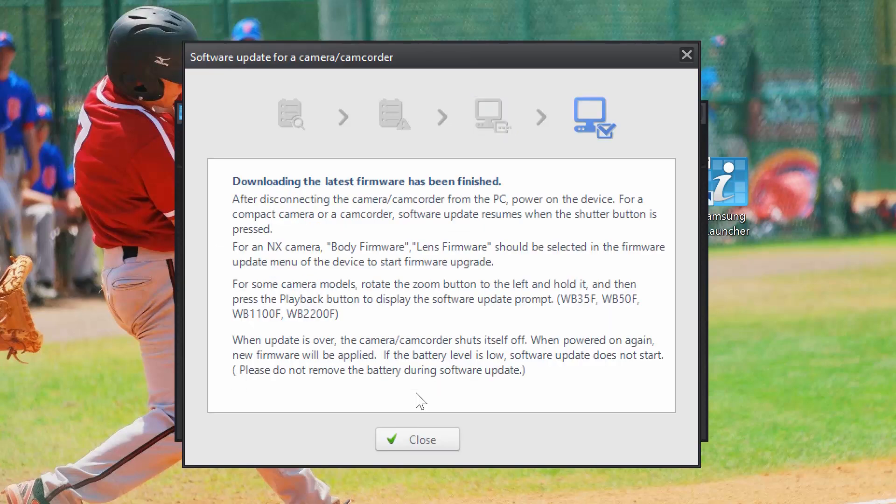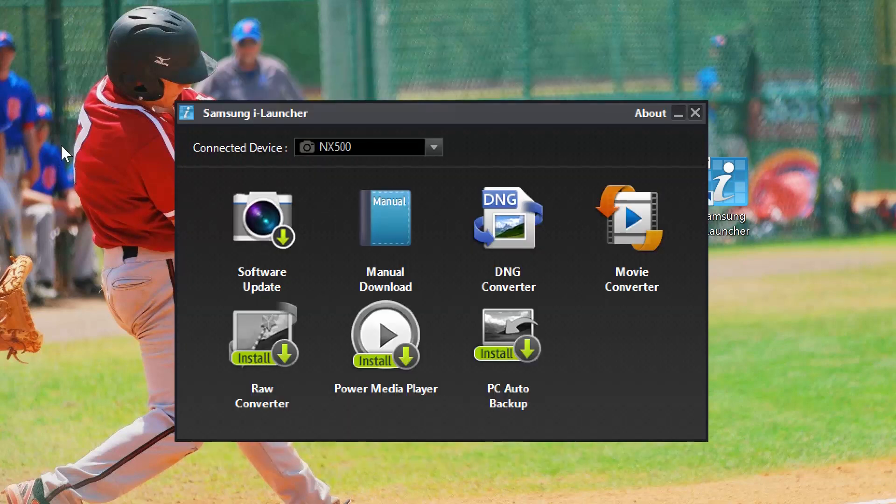Once downloaded, the iLauncher software gives you directions on how to install the firmware. Since I'm going to show you how to install it, just press the close button.